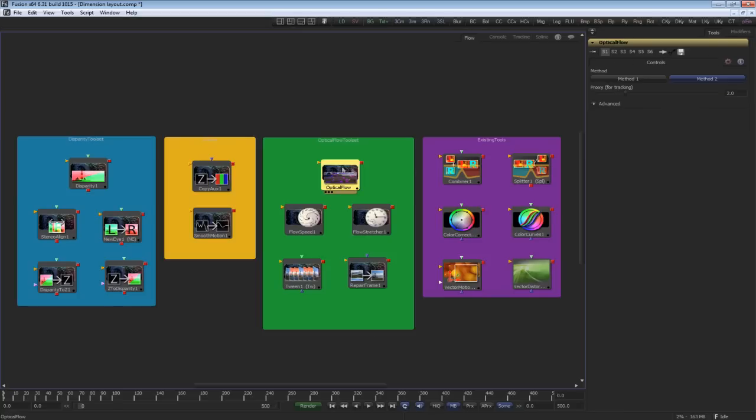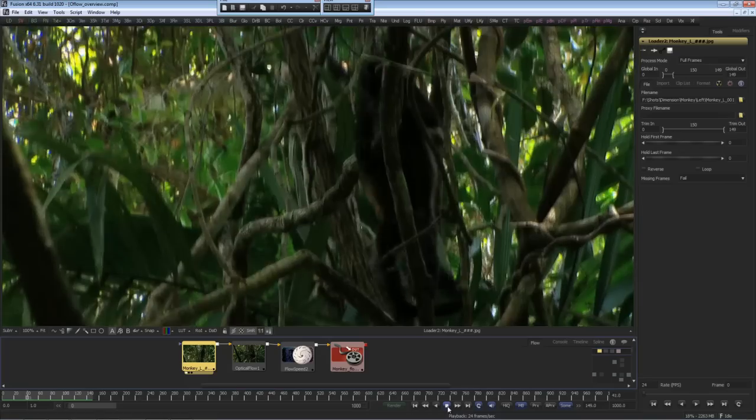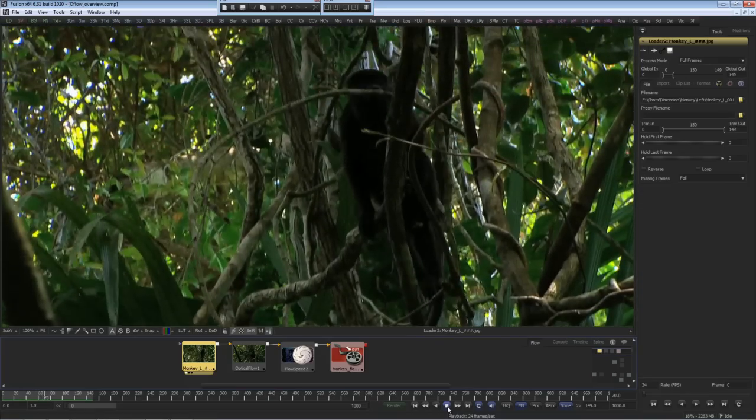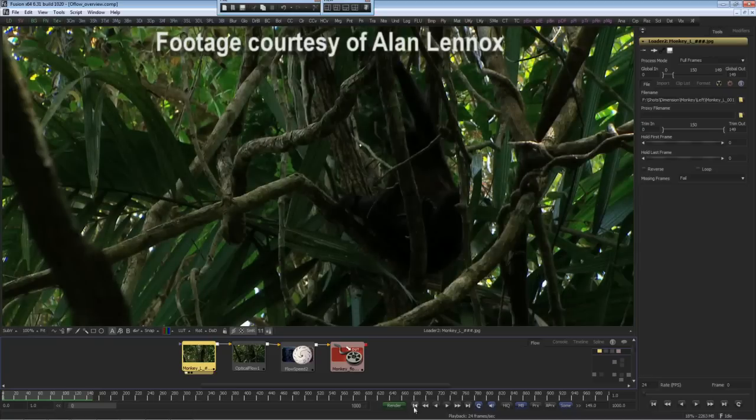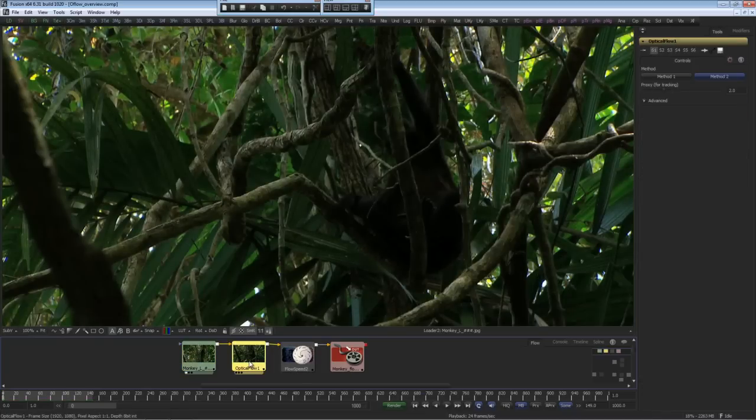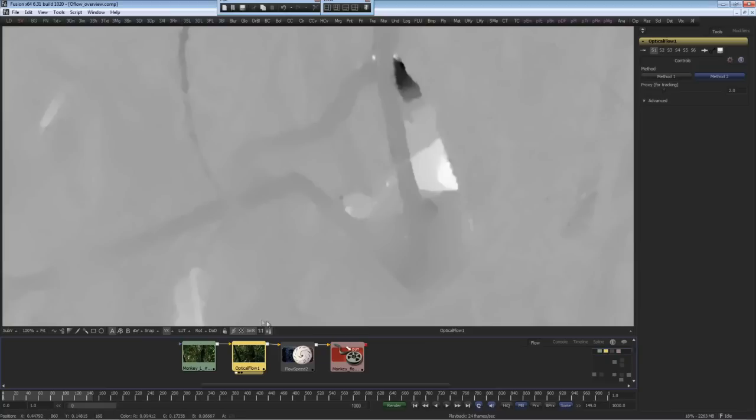The optical flow generator, which also does the heavy lifting, looks at sequential frames and generates vectors of the flow of pixels between those images. Let's have a look at an optical flow workflow. In this example, we have footage of a monkey climbing in a tree. The first thing we need to do is generate the optical flow. The optical flow creates a series of back vectors and forward vectors between the two adjacent frames. This data lets us know how the pixels are flowing between the series of frames.